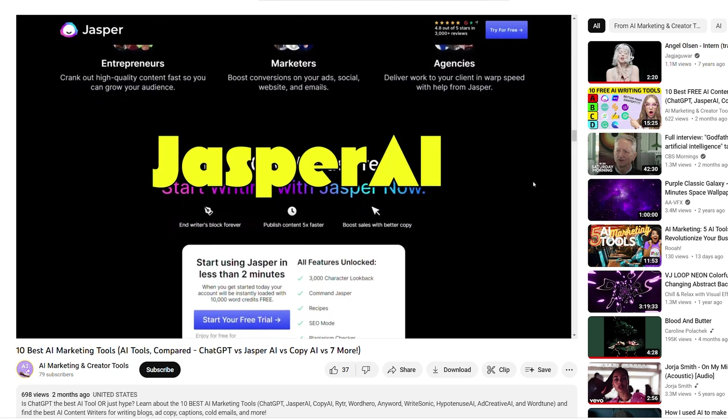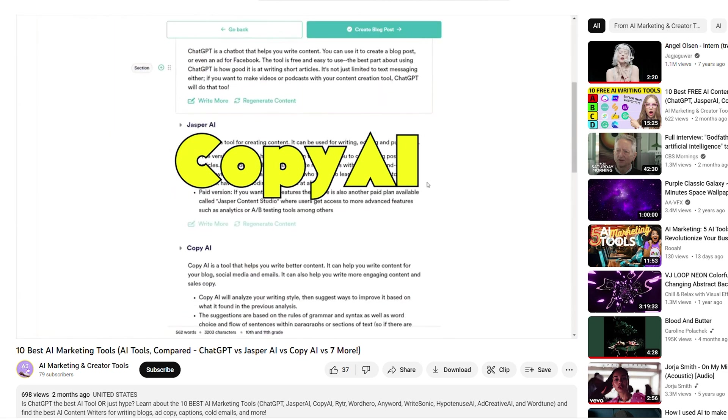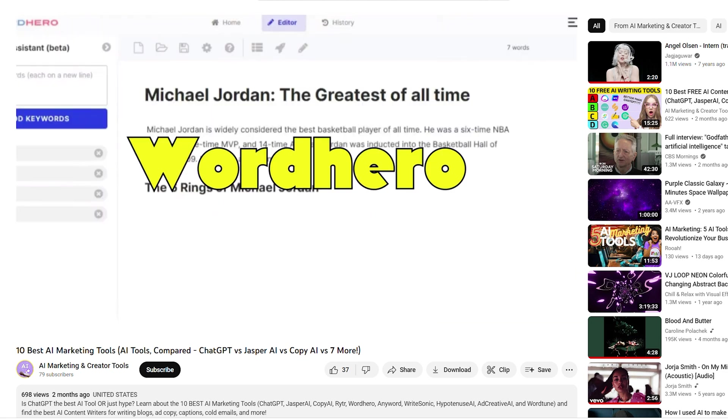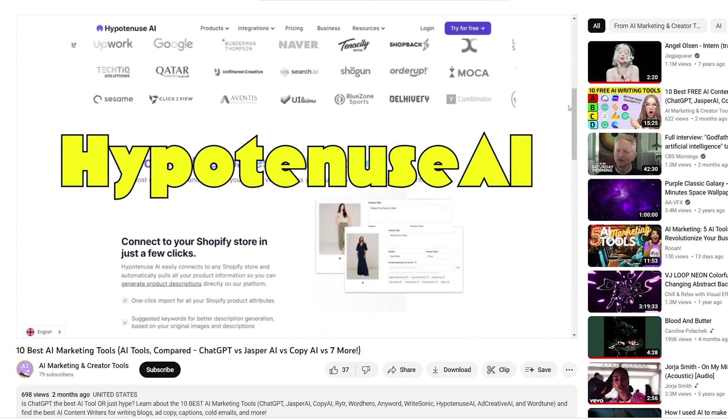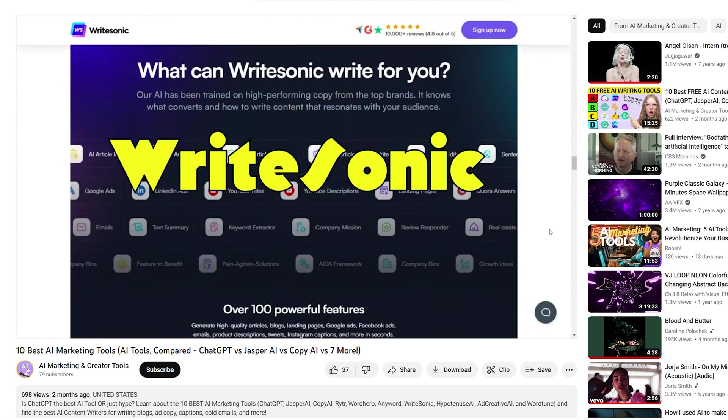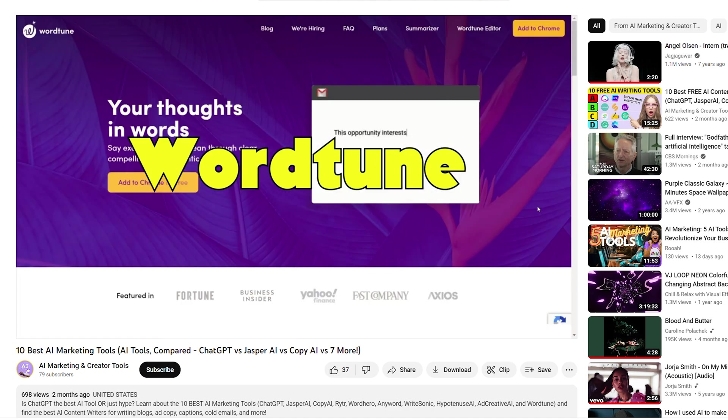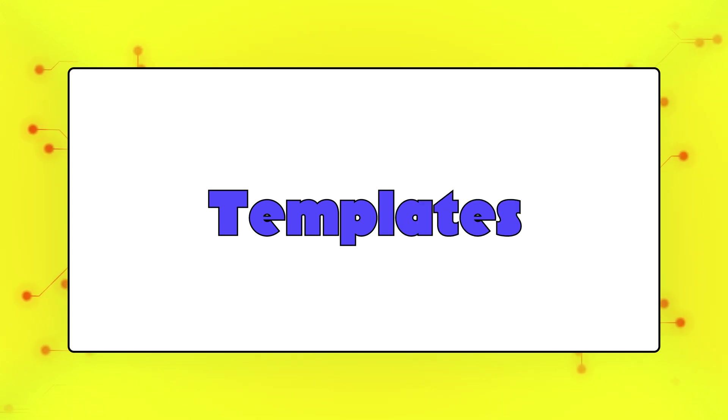Anyway, Jasper consistently ranks as one of the top AI tools across the board and also made our top 10 free and paid AI tools list that we covered in this video. So now let's look at Jasper's features that make it so powerful, starting with templates.